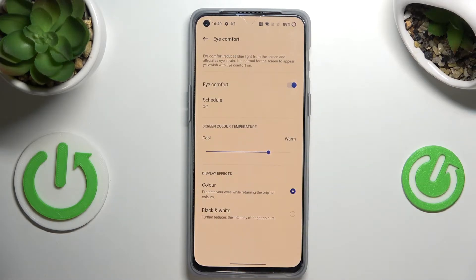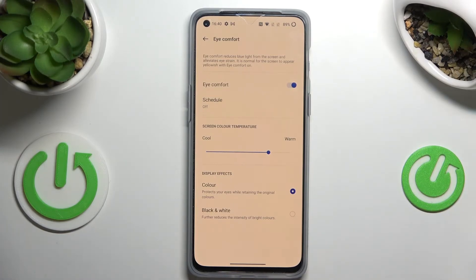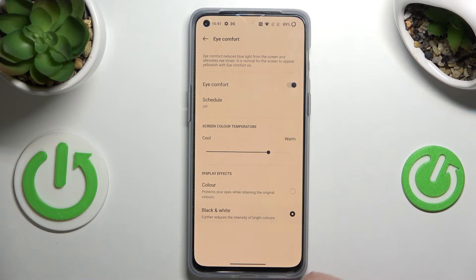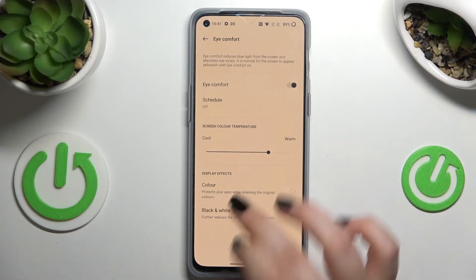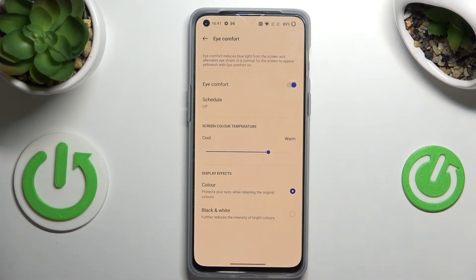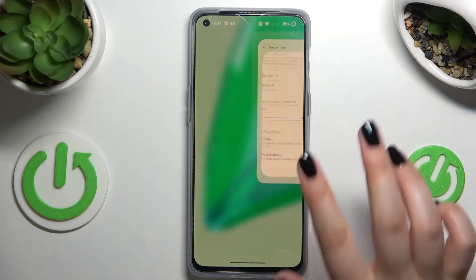Under it you've also got Display Effects, with two different options. First is Color, which means the screen will be yellow but all of the colors will still be displayed — as you can see in the toggles, you can still see the blue color. Or you can set it to Black and White, so everything will be monochromatic — displayed in only black, white, and gray. It's up to you which option you prefer; I will stick with Color.